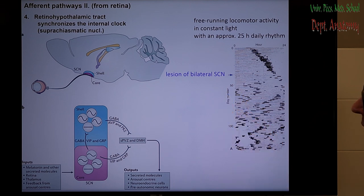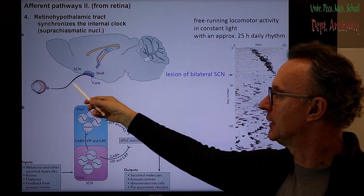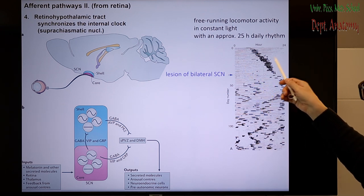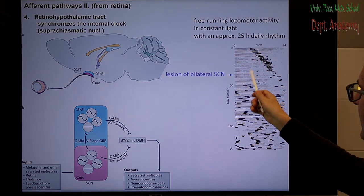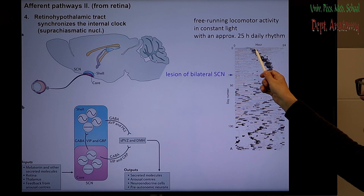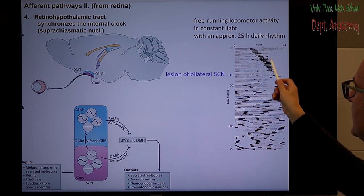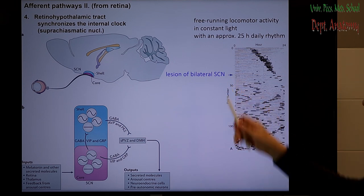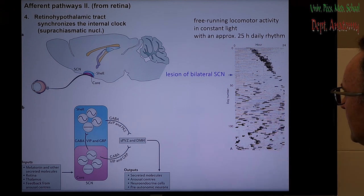There is a special input from the retina. The suprachiasmatic nucleus — the endogenous clock — must receive input from environmental lighting conditions, provided by the retinohypothalamic tract. In an experiment where the animal is kept in constant light (free-running system), the daily locomotor activity is shifted but remains organized. If there is a bilateral lesion of the suprachiasmatic nucleus, the locomotor activity is completely disturbed and synchronization is lost.